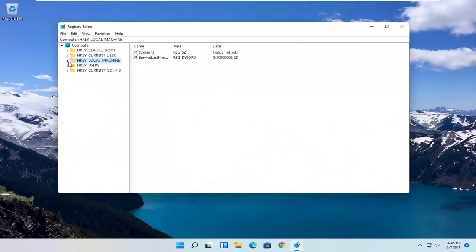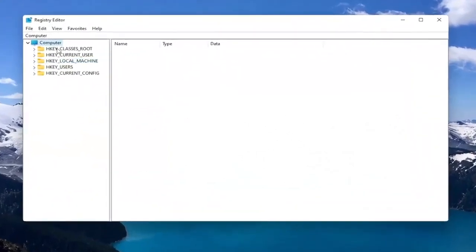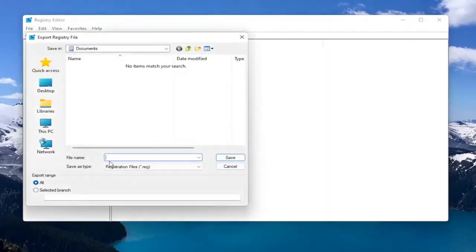And before you proceed in the registry, I would suggest you create a backup of it. So if anything were to go wrong, you could easily restore it back. So in order to create the backup, all you have to do is select File and then Export.